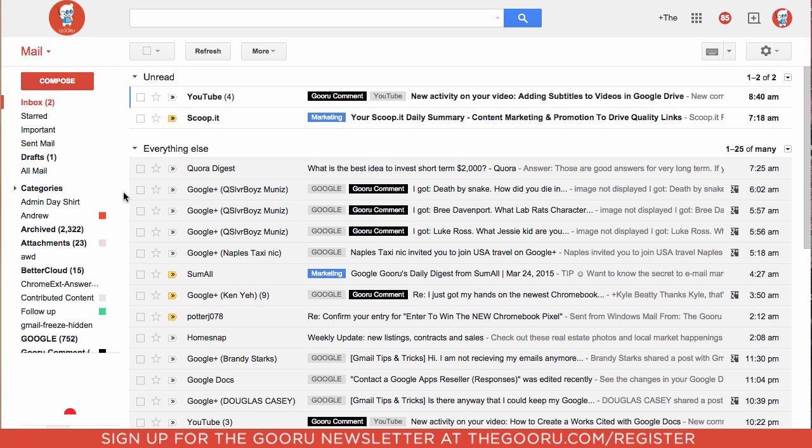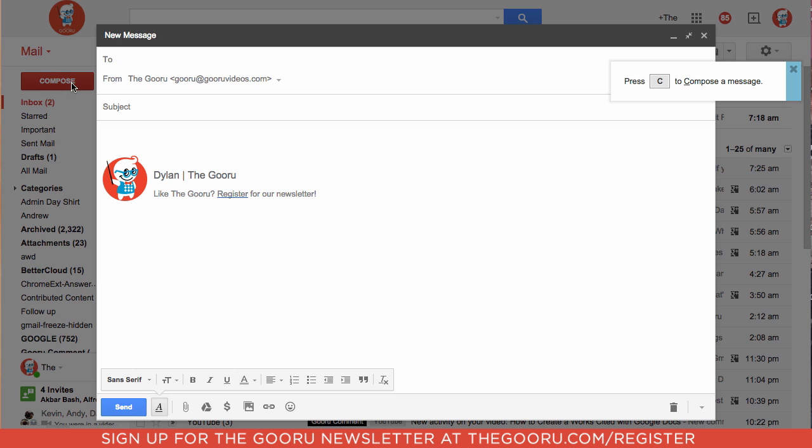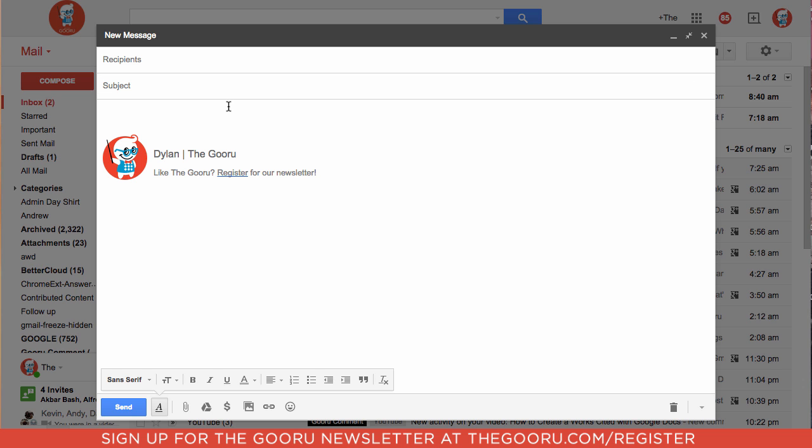The way canned responses work is when you're composing an email, so we'll click compose here. You have the option to send that email as you ordinarily would, or you can choose to save it as a canned response. What we'll do is leave the to field blank, change the subject to office docs, and add some of our common office documents that people are requesting within this email.